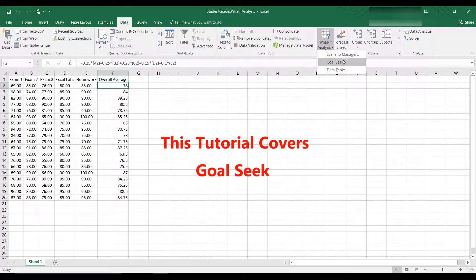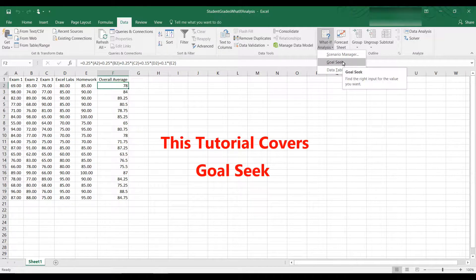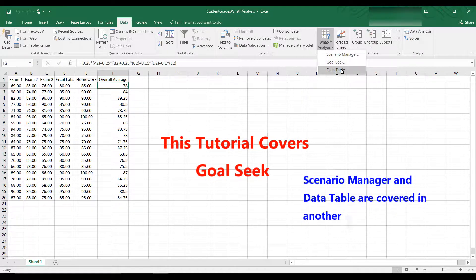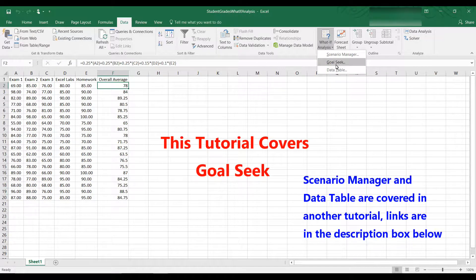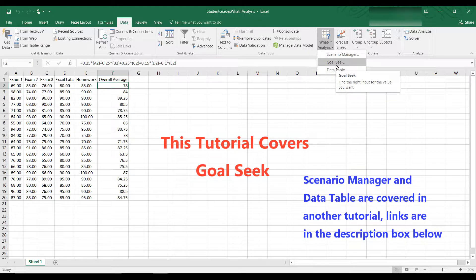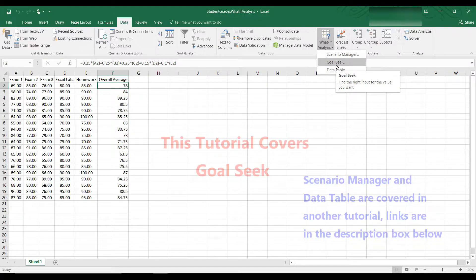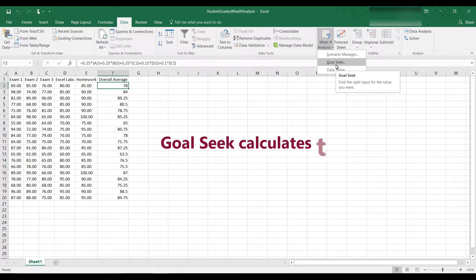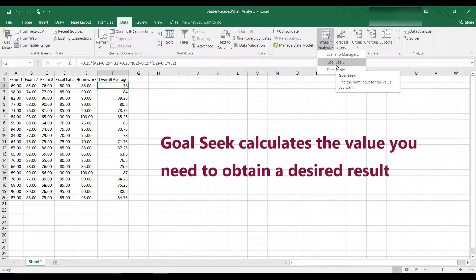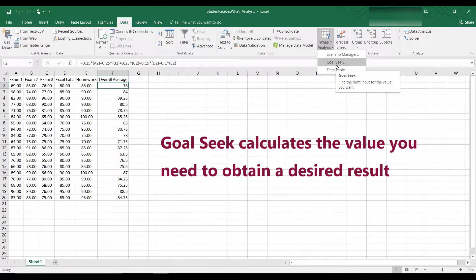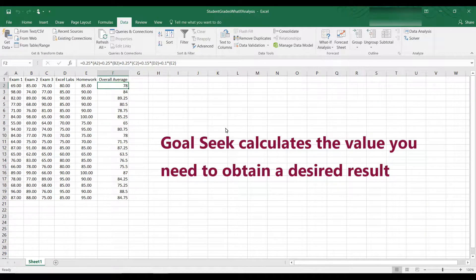and you can see there are actually three types of What If Analysis tools. There's the Scenario Manager, Goal Seek, and Data Table. So let's take a look at Goal Seek. This tool actually calculates the value you need to get a desired result.